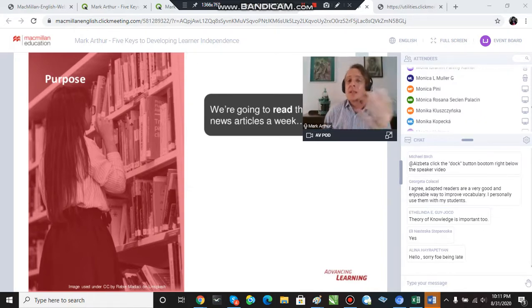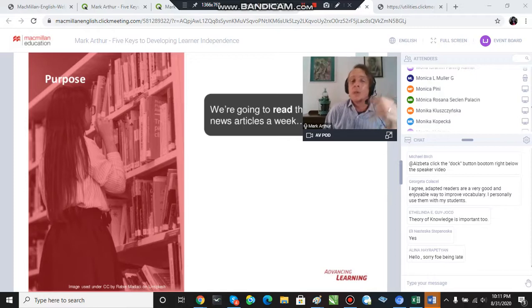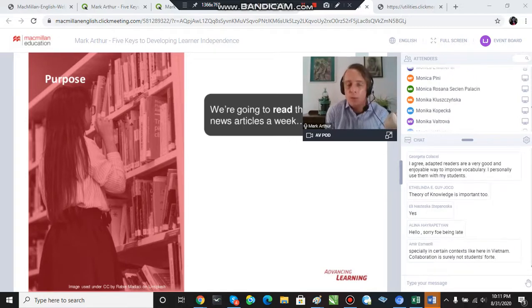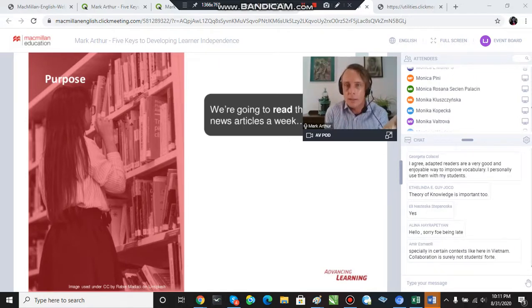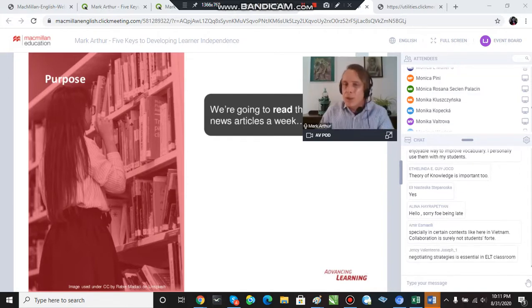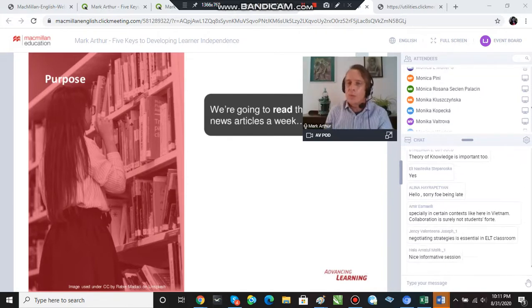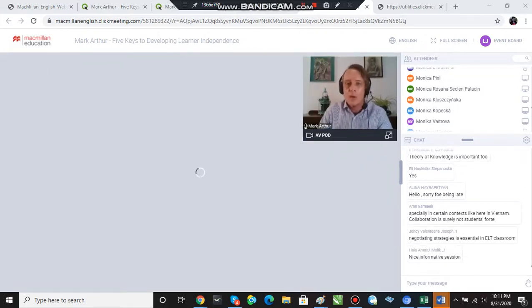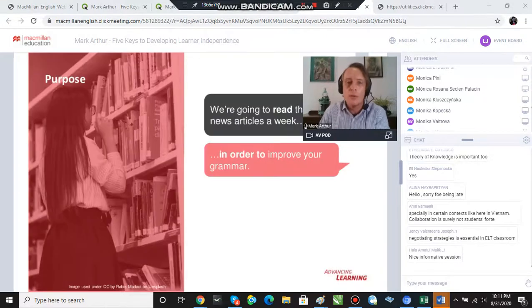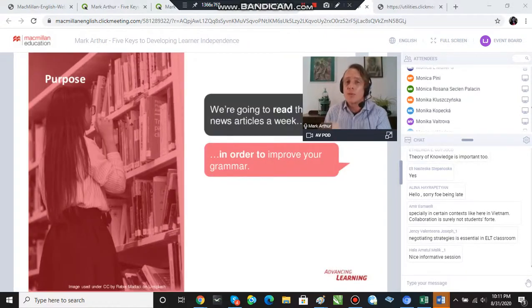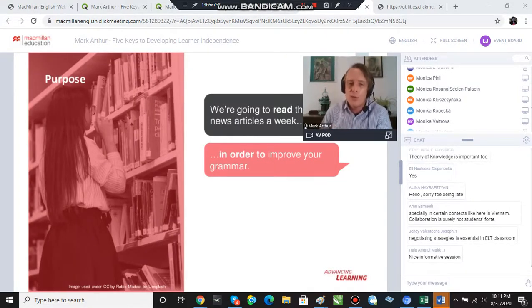So if I tell my students we're going to read three news articles a week outside of class, articles from the web, I need to convey that purpose simply with a phrase, with 'in order to.' So we're going to read those three news articles a week in order to improve your grammar.